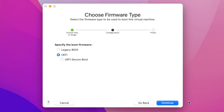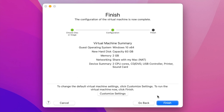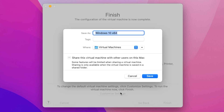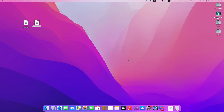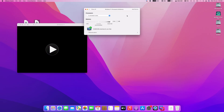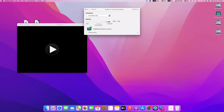Click on Continue, and here click on Customize if you want, otherwise click on Finish. Then configure the system settings for VMware and click on the Play button.